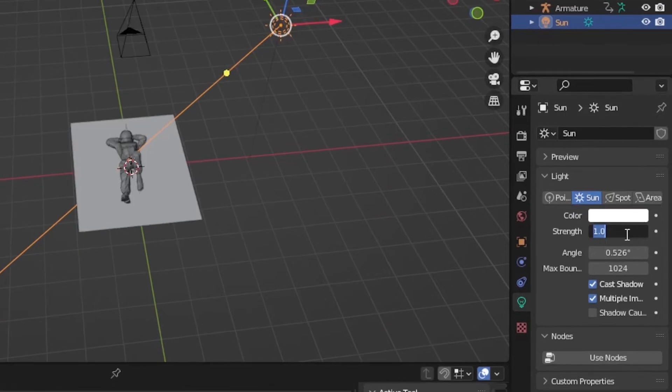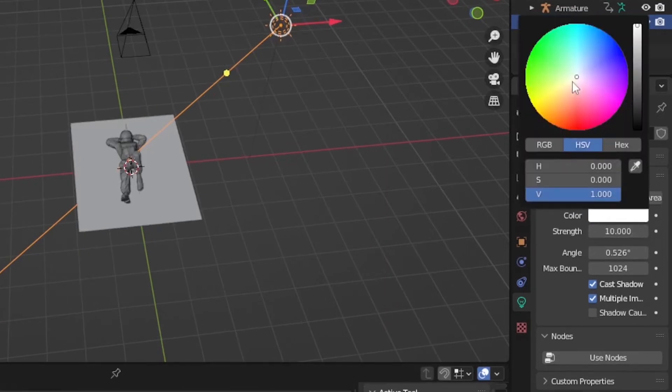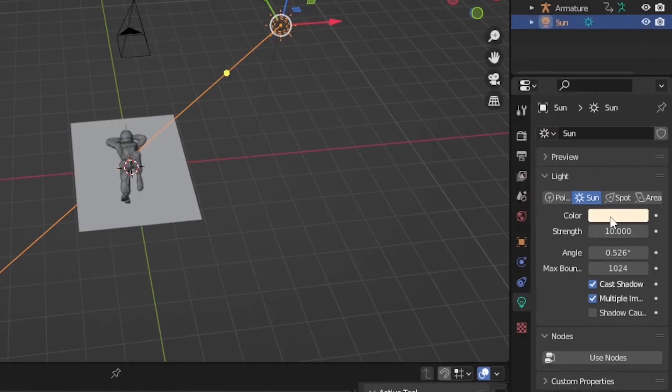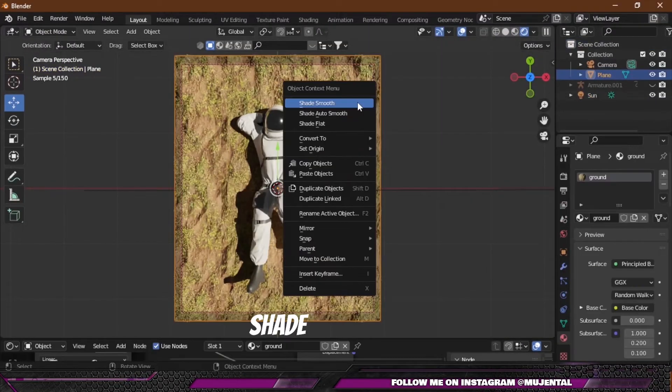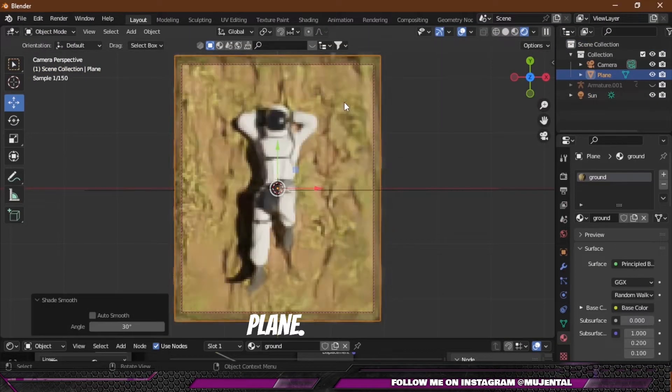Press Shift+A and add a Sun Light and place it wherever you like, also changing its angle. Increase its strength to something like 5 or 10 and choose a warmer color. Also right-click and shade smooth your plane.